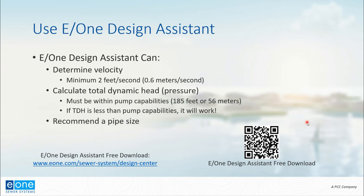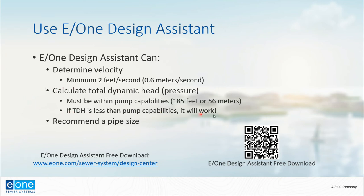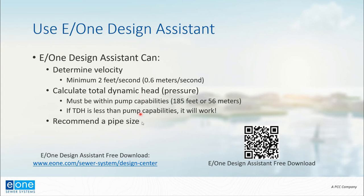With E/One Design Assistant, we are going to determine the velocity in the system. Really what we're looking for is two feet per second or 0.6 meters per second. The Design Assistant is going to help us calculate that total dynamic head, and ultimately what we need to know is what the total dynamic head is in the system. If the total dynamic head in the system is less than the pump capabilities, then the E/One pump is going to work, and all of this is also recommending a pipe size.